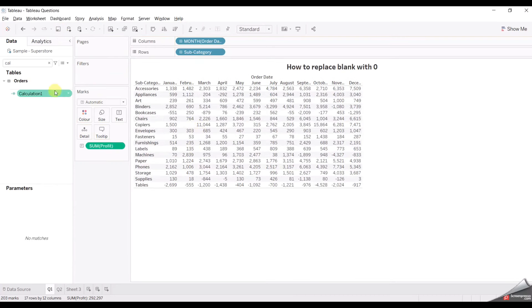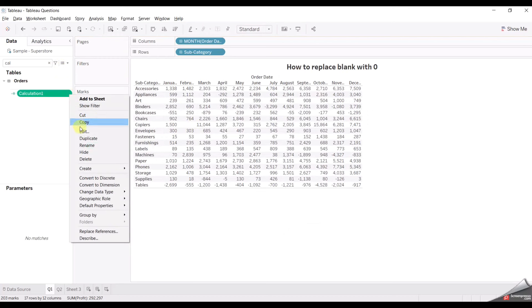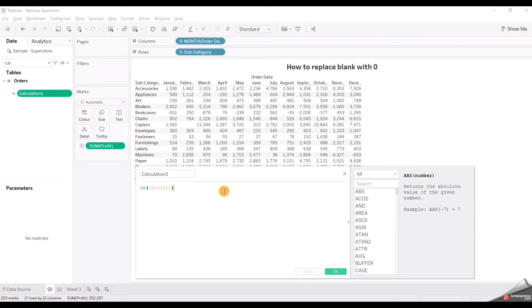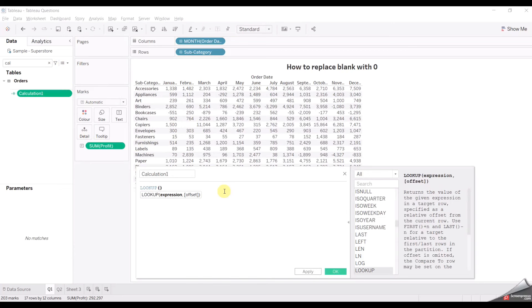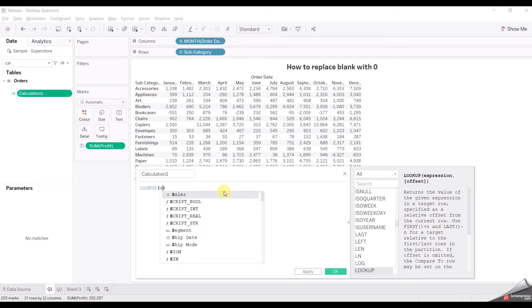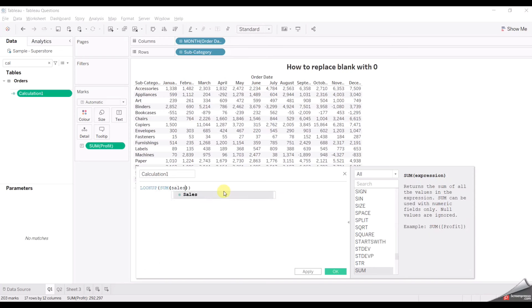So how can we replace the blank with zero? For this we have to create a calculated field and use the LOOKUP function. What the LOOKUP function will do is return the next value or the previous value to compare with the current value. So for this we use our SUM of profit.